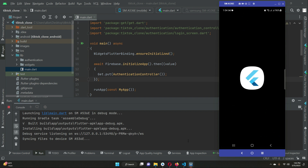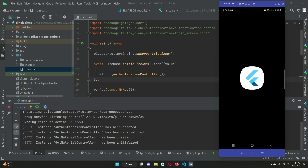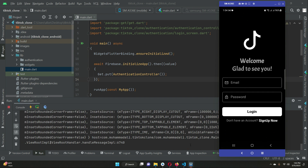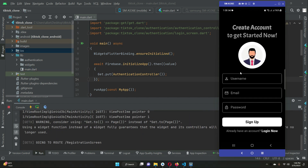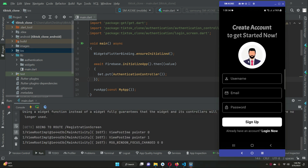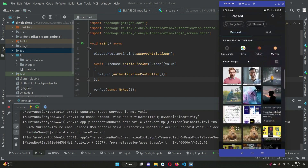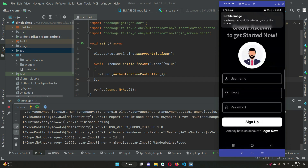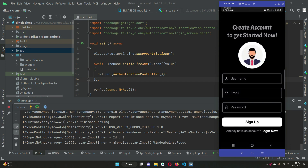The app is running and it runs successfully, which means the Firebase connection is working fine. In the next video, we will connect this Flutter application to Firebase for iOS.